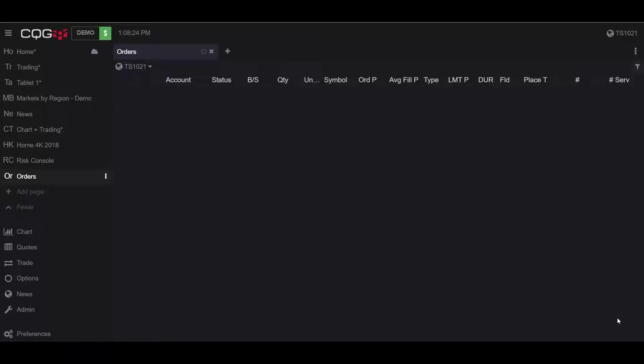Unfortunately, because I am running a newly created demo account, I don't have any previous orders to show you here, but I'll still be able to show you how to filter them.